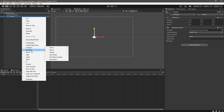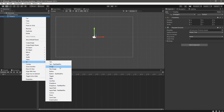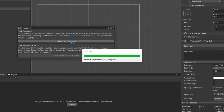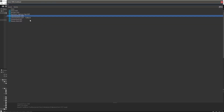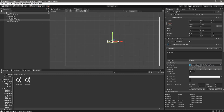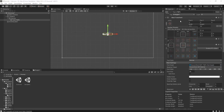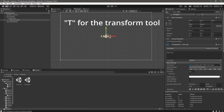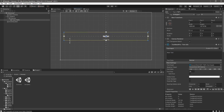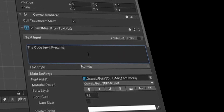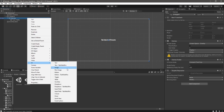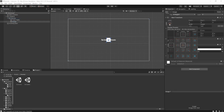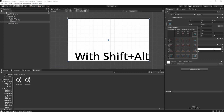Right click in the hierarchy underneath your timeline game object and create a UI Text Mesh Pro. This will create a canvas underneath that object. Change the font and set the anchoring with Shift+Alt. Change the alignment to middle on both, use T for the transform tool, and scale it up to a reasonable size. Now you can change the text. Underneath the canvas, we are going to create another UI image. This is going to be the background.